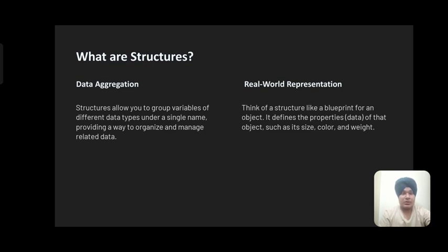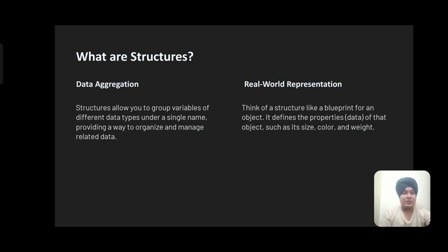What are structures? Structures allow you to group variables of different data types under a single name, providing a way to organize and manage related data. Think of a structure like a blueprint for an object. It defines the properties of that object such as its size, color, and weight.